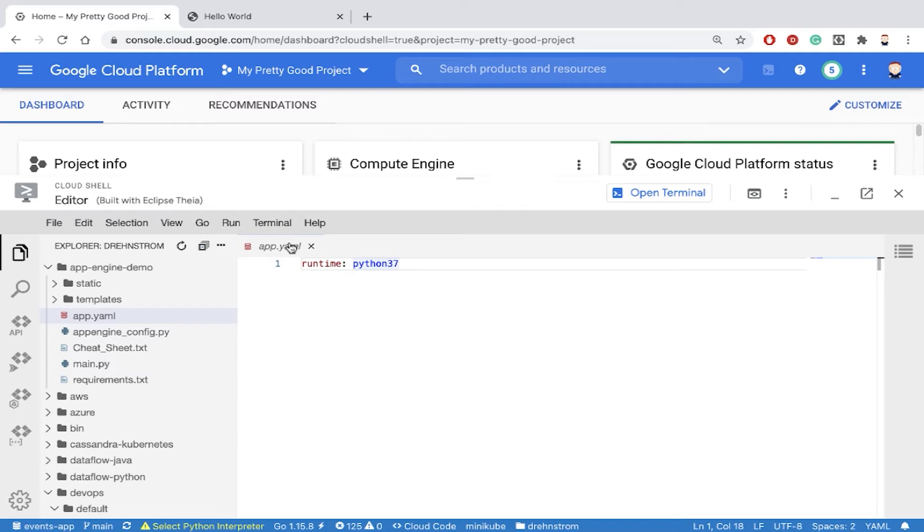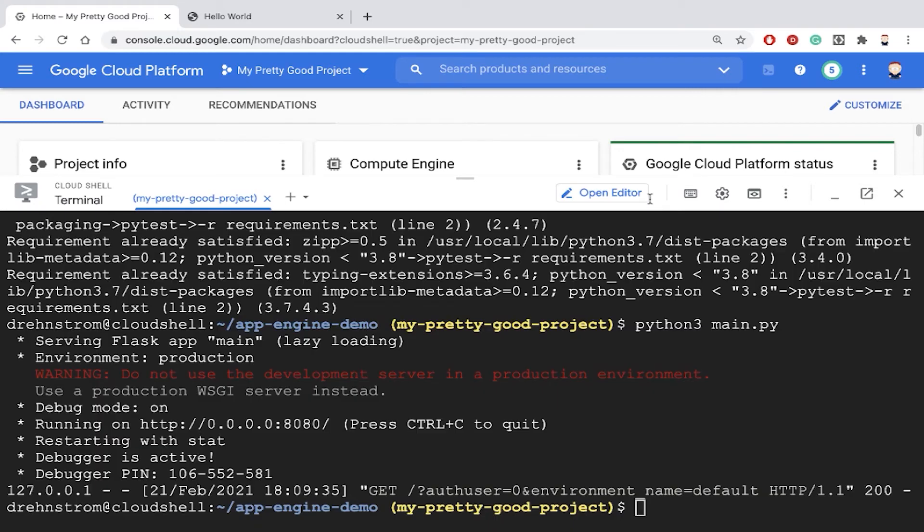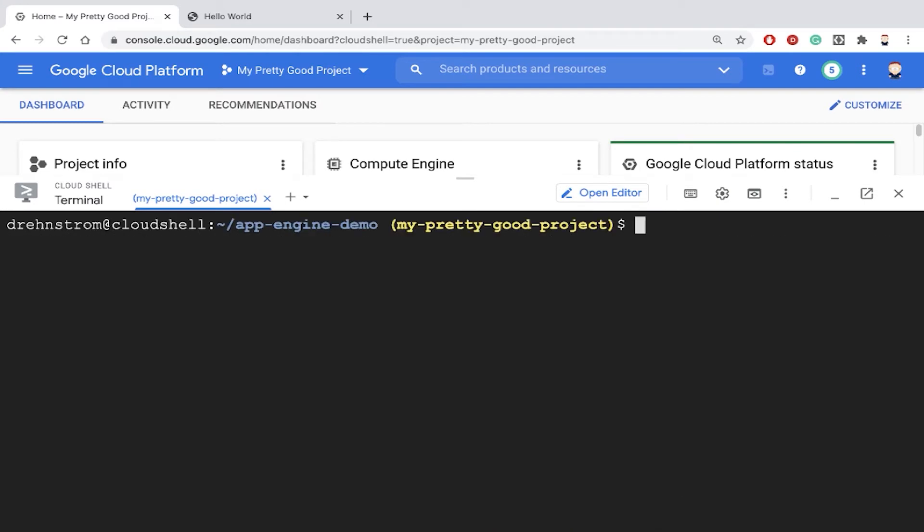You need that configuration file specifying the runtime. There are other things you could put into the configuration file, but that's the only thing that's required. Let me go back to terminal, and now we'll deploy our application.